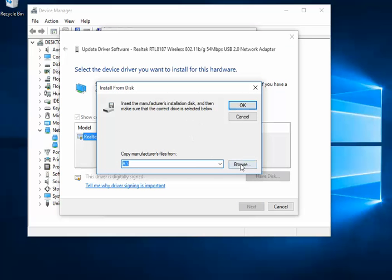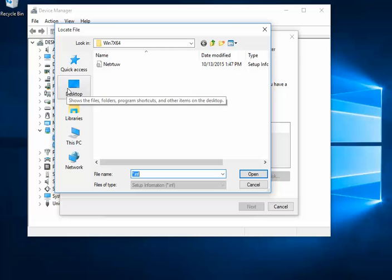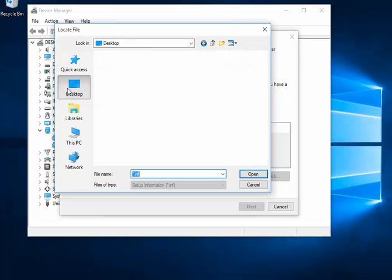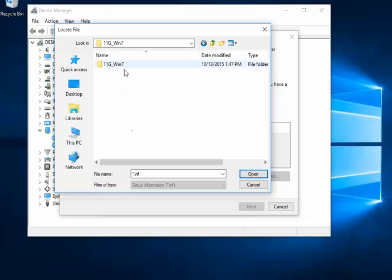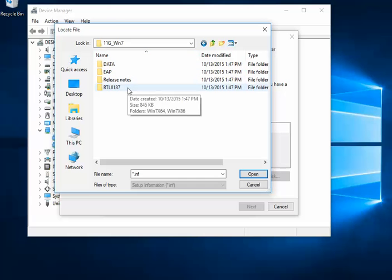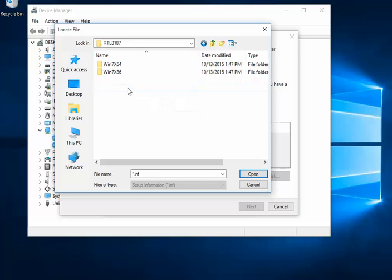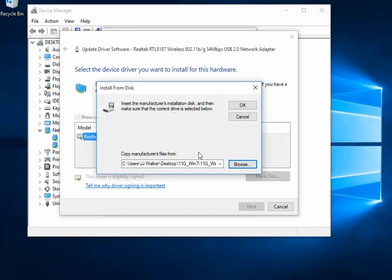It's going to pop up and we're going to hit the Browse button. When it pops up, I left mine on the desktop so it already pointed it out. I just went to the folder, went to RTL8187, 17x64. You can see that's the driver software it needs, so we just click that file and click OK.